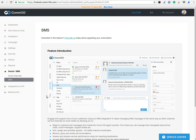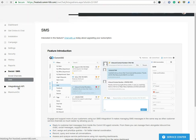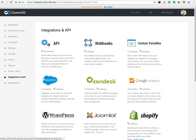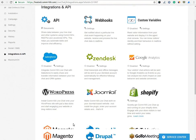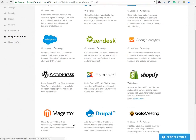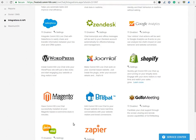In Integrations and API option, you can see all the applications which are integrated with the Comm100 chat software. You only need to install plugin and enter your account details and that's it.